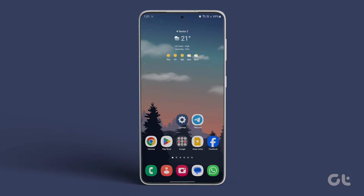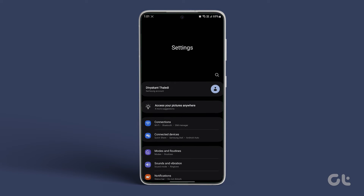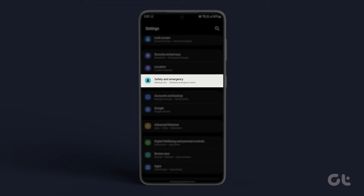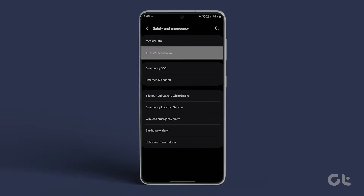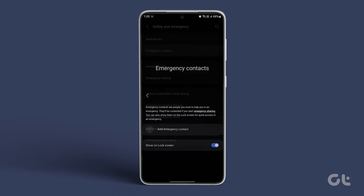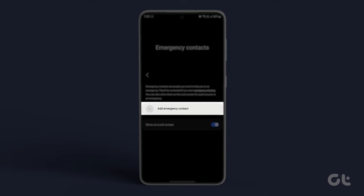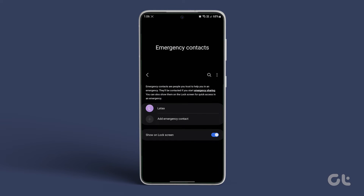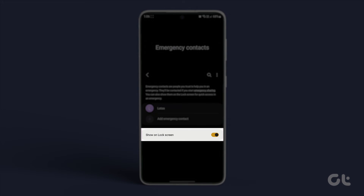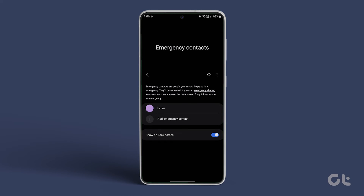Alternatively, it is advisable to include emergency contact details. To do this, open Settings, go to Safety and Emergency, tap on Emergency Contacts, and select Add Emergency Contact. Choose your contacts and tap on Done at the bottom to confirm. Ensure that the lock screen toggle is enabled for emergency contacts as well.